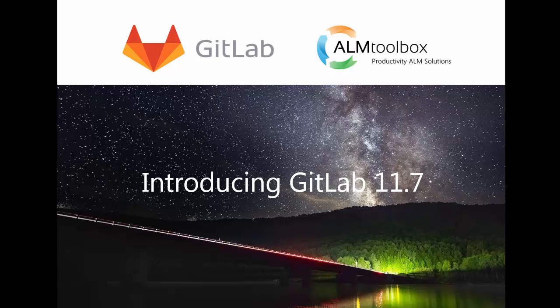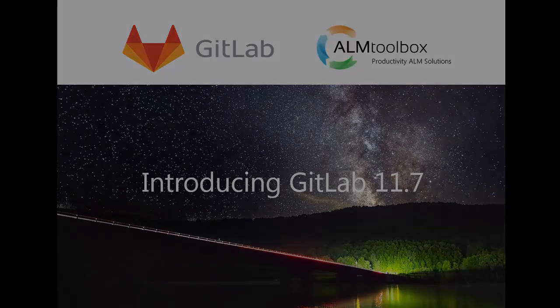If you want to get a free trial license or a quote, please click the link below this video. Let's have a look at key features released in GitLab 11.7.